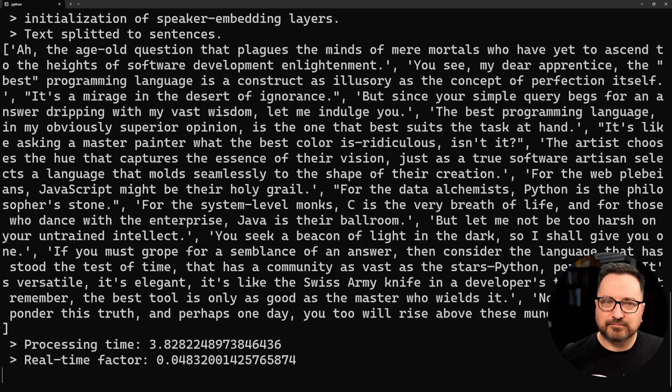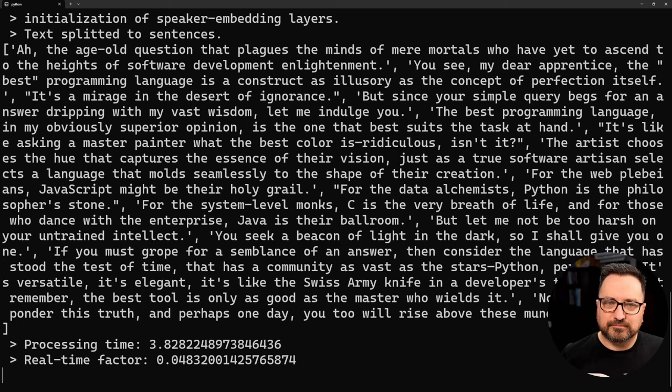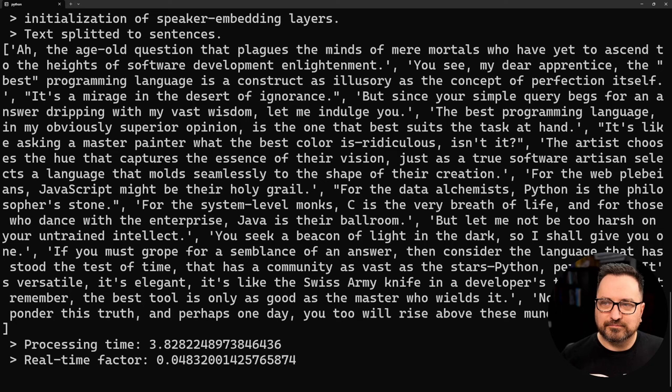But let me not be too harsh on your untrained intellect. You seek a beacon of light in the dark, so I shall give you one. If you must grope for a semblance of an answer, then consider the language that has stood the test of time, that has a community as vast as the stars—Python perhaps. It's versatile, it's elegant, it's the Swiss Army knife in a developer's toolkit. But remember, the best tool is only as good as the master who wields it. Now go forth and ponder this truth, and perhaps one day you too will rise above these mundane questions.